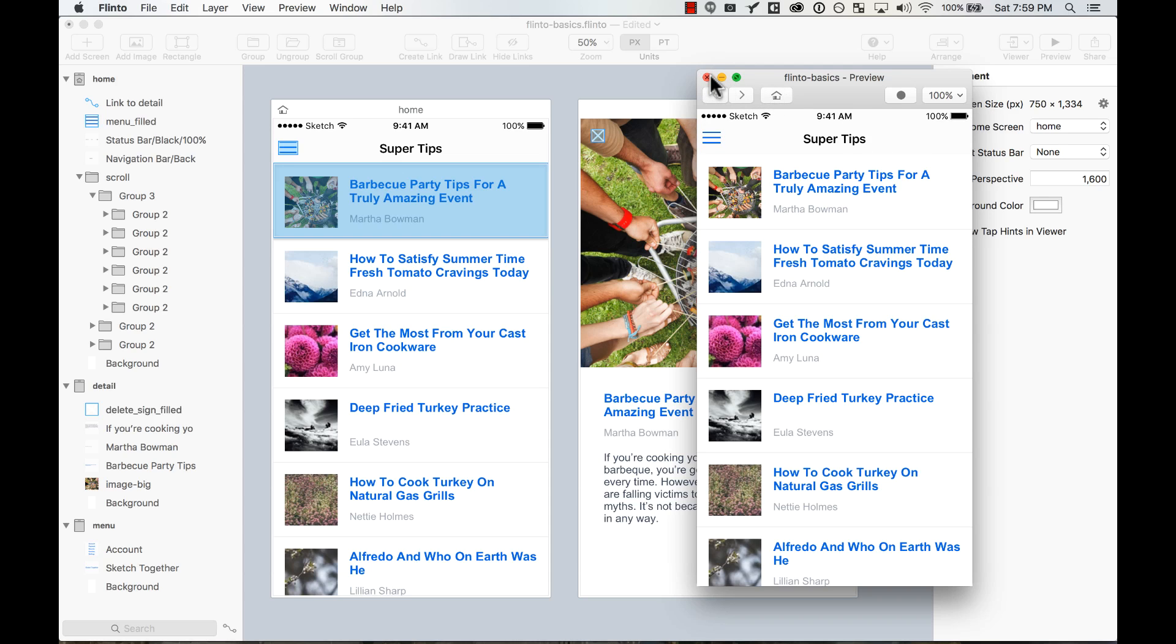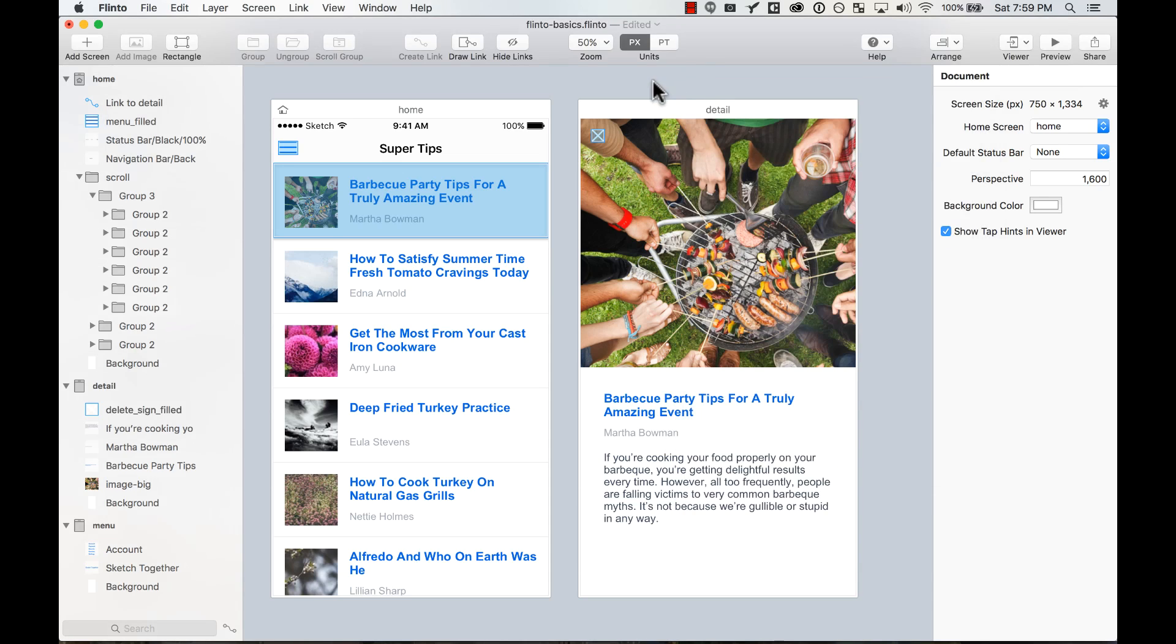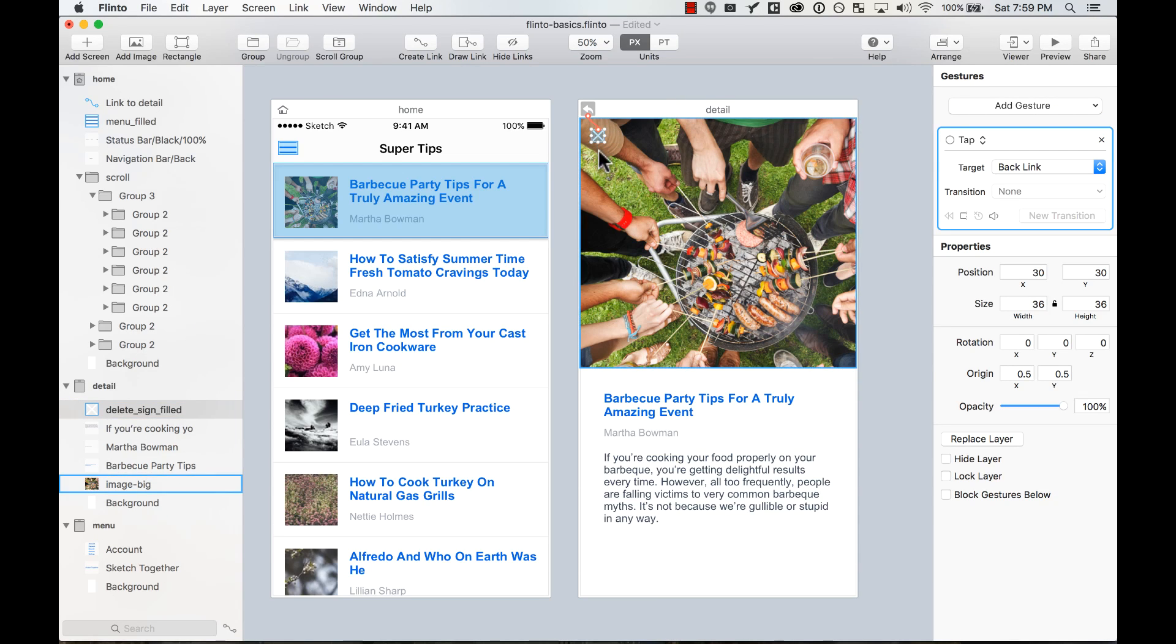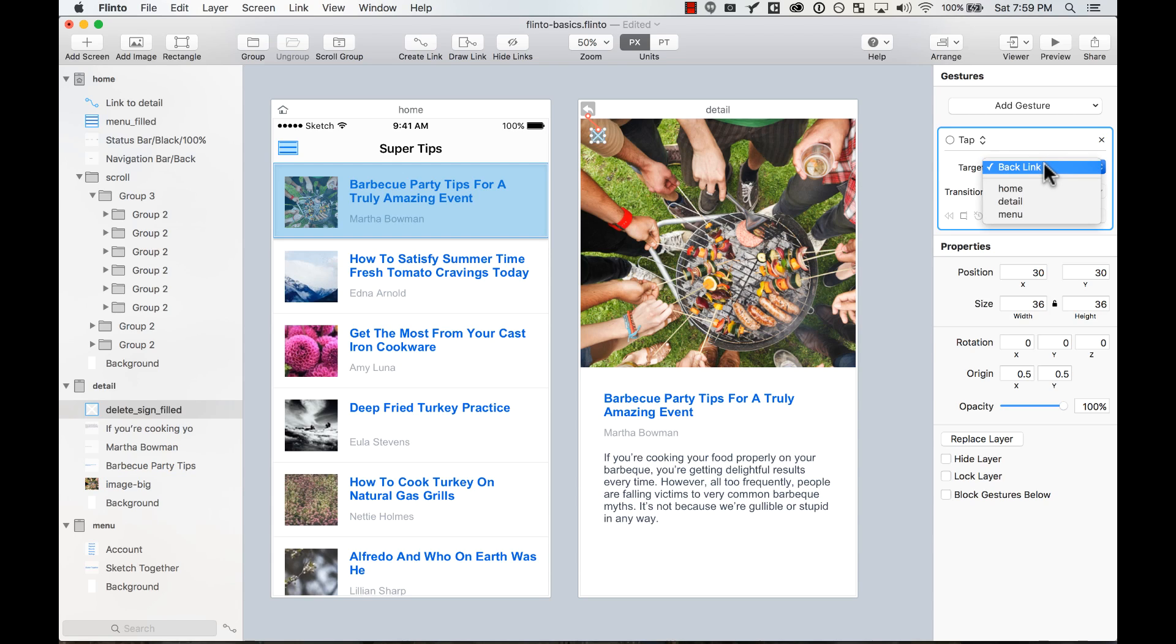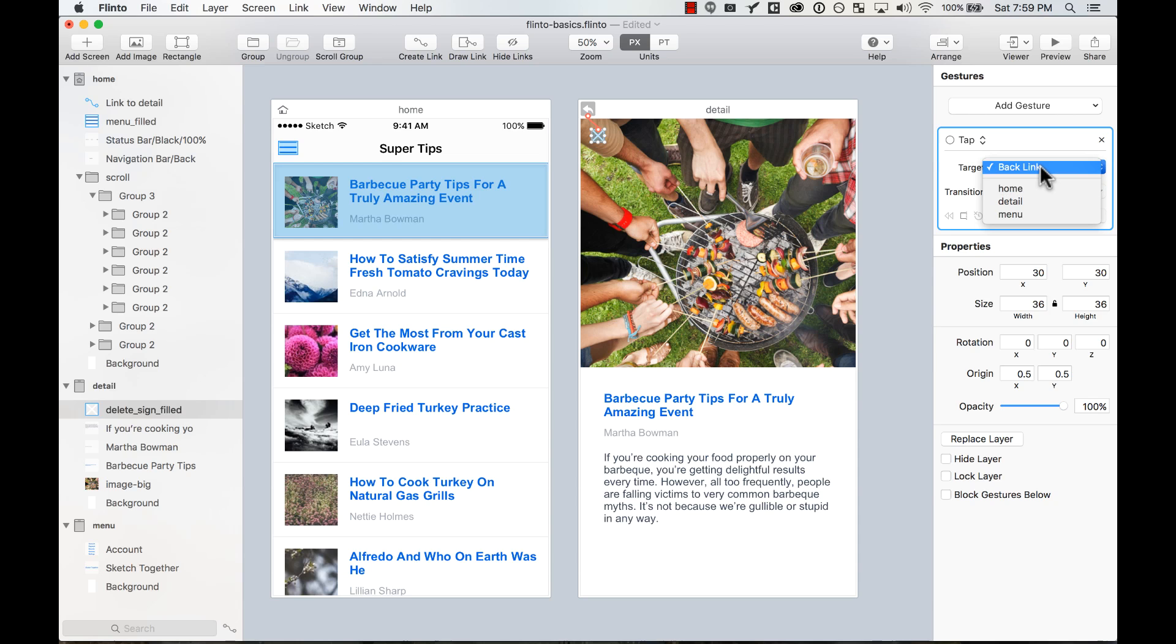So that's pretty cool and something that becomes pretty useful sometimes. Again, you can do it here on this icon but you can also select it here from the menu. This is tap, you select the gesture and then you select the target and here by default I select back link.